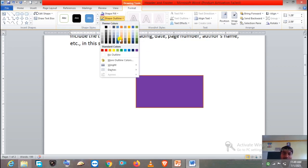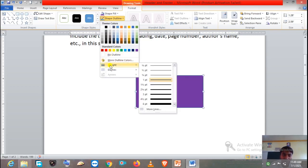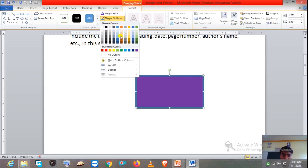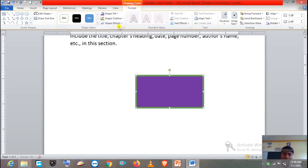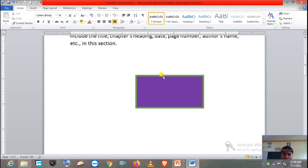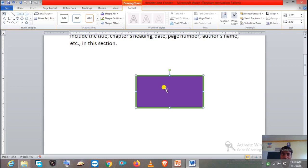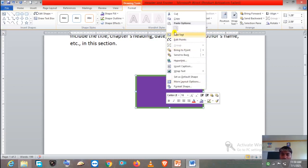Shape Outline will change the edge color. You can also increase the edge thickness from here. Come to this option — here we have the list of edge weights. This is how we can increase the thickness and change the color of the edge, like green. Now, to add text, select the shape then press the right button of the mouse, and here you will get the Add Text option — just click on that.